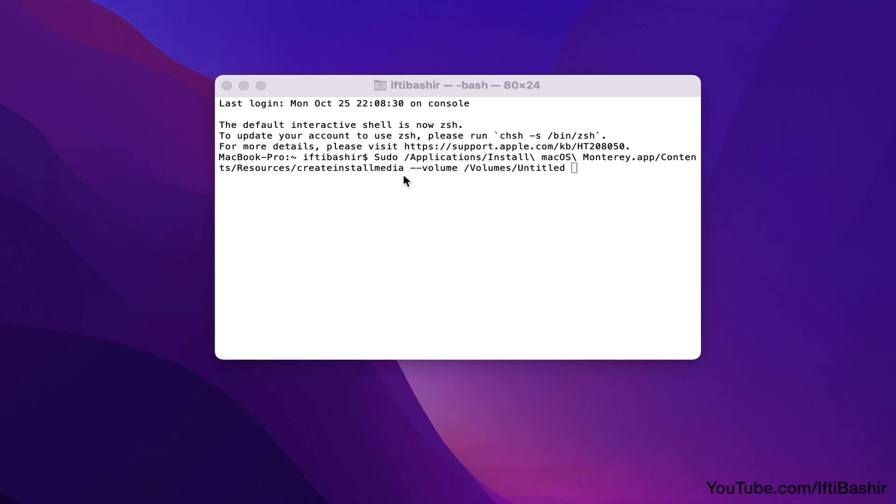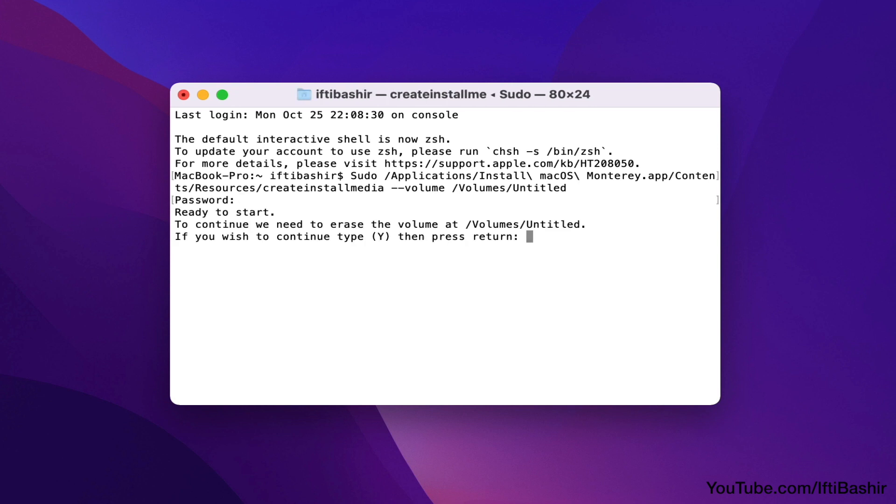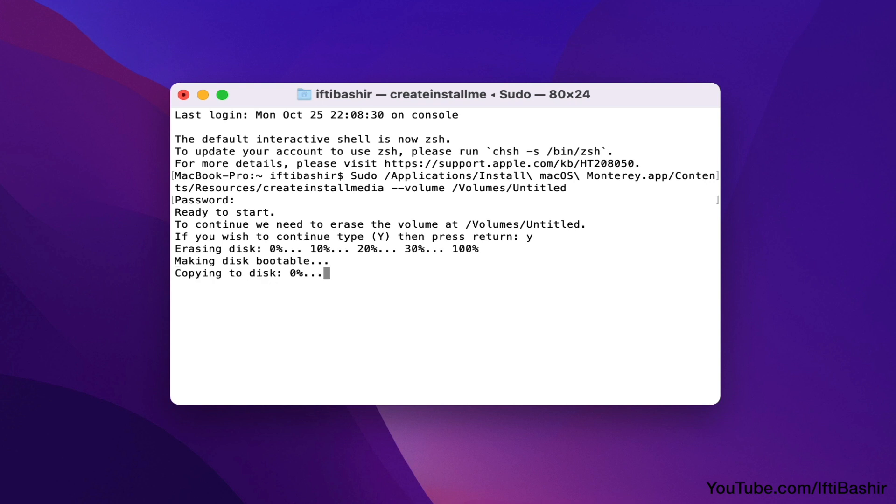That's our command complete, so hit Enter and proceed to enter your system password. Type Y and press Enter when prompted, and the command will create your bootable Monterey installer on the USB drive. This will take a while to format the drive and complete the transfer, so simply leave it running.